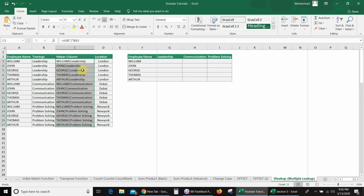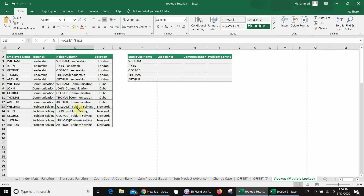Now in the helper column, I have a unique value for each employee. For example: William, William Leadership, John Leadership, and again William Communication — and the same employee's third training is William Problem Solving.